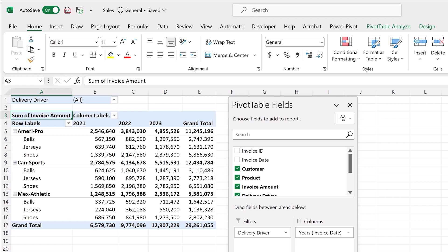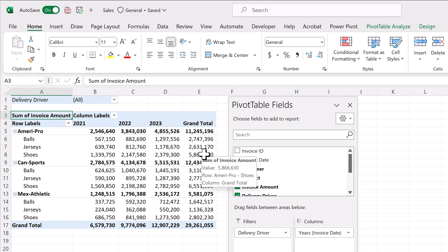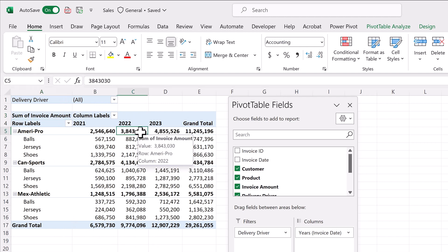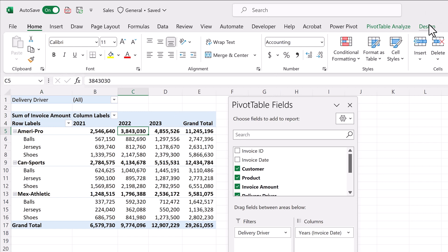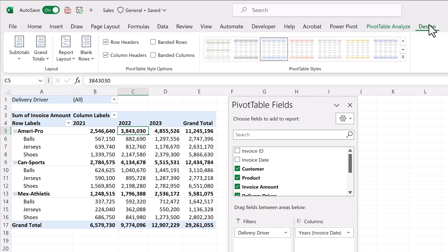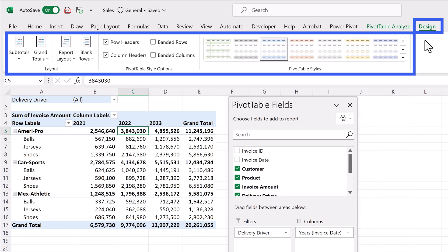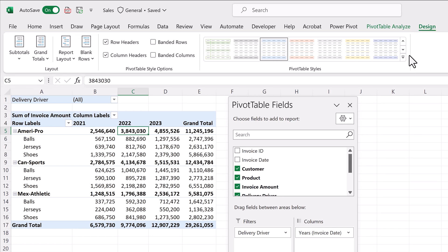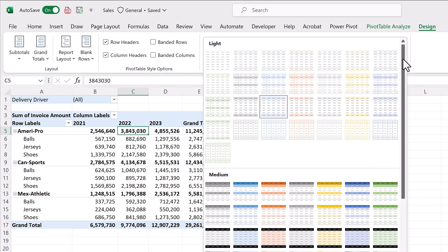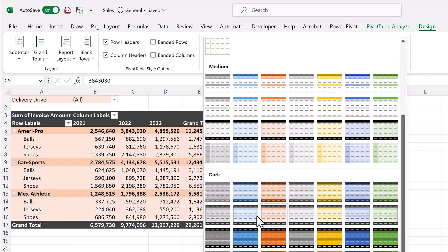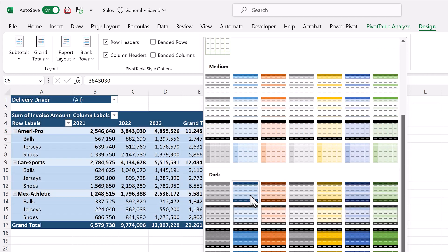Another common issue with pivot tables is that by default, they look ugly. So let's see what we can do in the design options. First, click anywhere inside the pivot table. And the design tab will appear. Click on it. This entire step will focus on this tab. Next, we'll click on the more designs icon and find a better design. Let's choose this one.